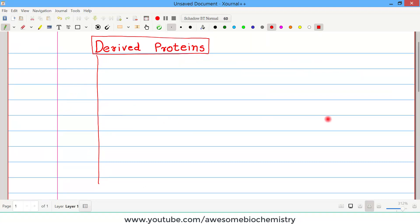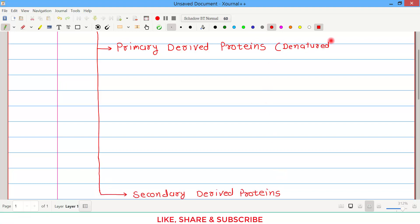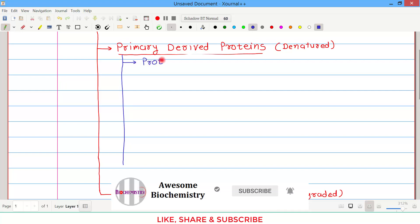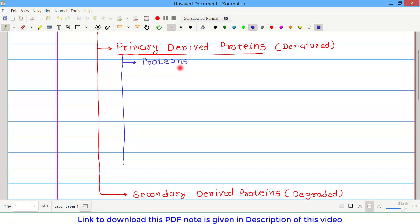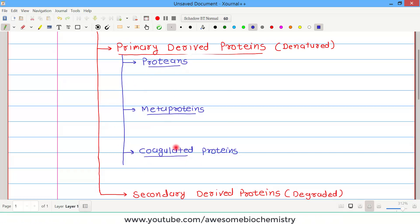Derived proteins have two subgroups: primary derived protein, which is of the denatured variety, and secondary derived protein, which is of the degraded variety. Primary derived proteins are further classified into three subgroups. Remember them in this sequence: proteins, meta proteins, and coagulated proteins — because as you move through this sequence, there is an increase in the degree of denaturation. Proteins have mild denaturation, meta proteins have moderate denaturation, and coagulated proteins have maximum denaturation.